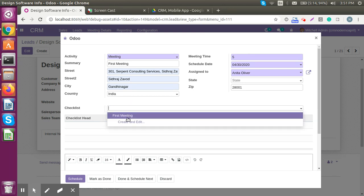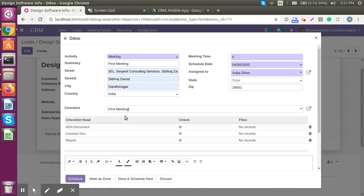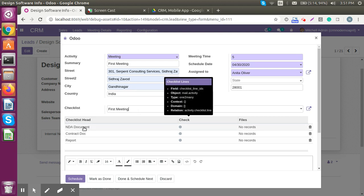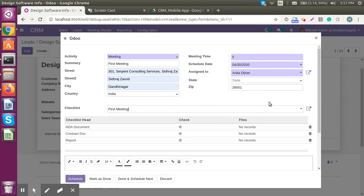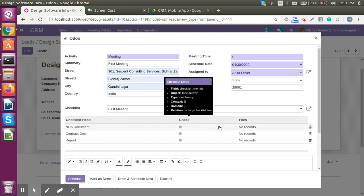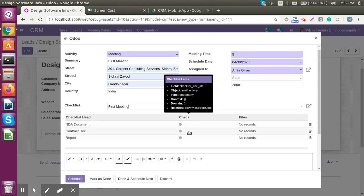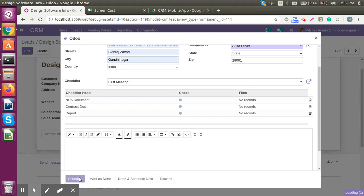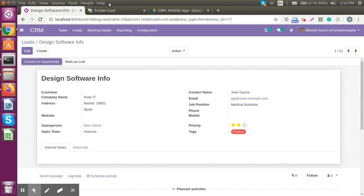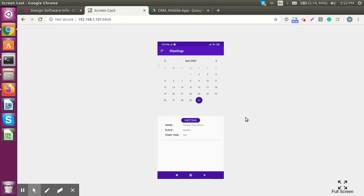If you are assigning your executive for a specific task, there may be a list of activities you want them to perform. From here you can select a checklist template. We click on 'First Meeting', which already has a few checklist items: contact document and reports. Field executives can add more details when they go for the meeting, which I'll explain when we jump to the mobile section. Let's schedule it.